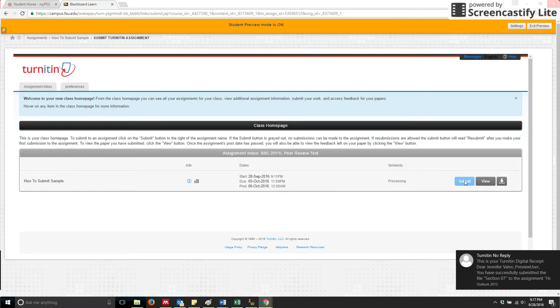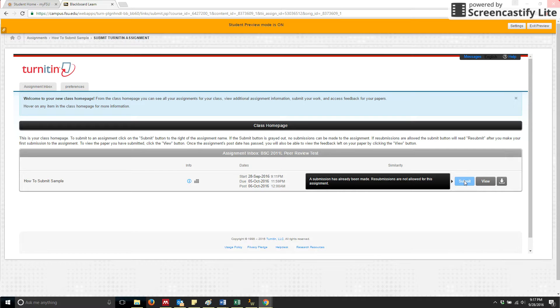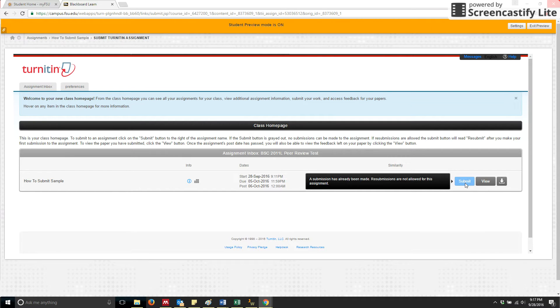You'll notice that the submit button is now grayed out. And that is because we have this set up to only allow one single submission. So once that submission has been completed, you will not have the opportunity to replace that submission.